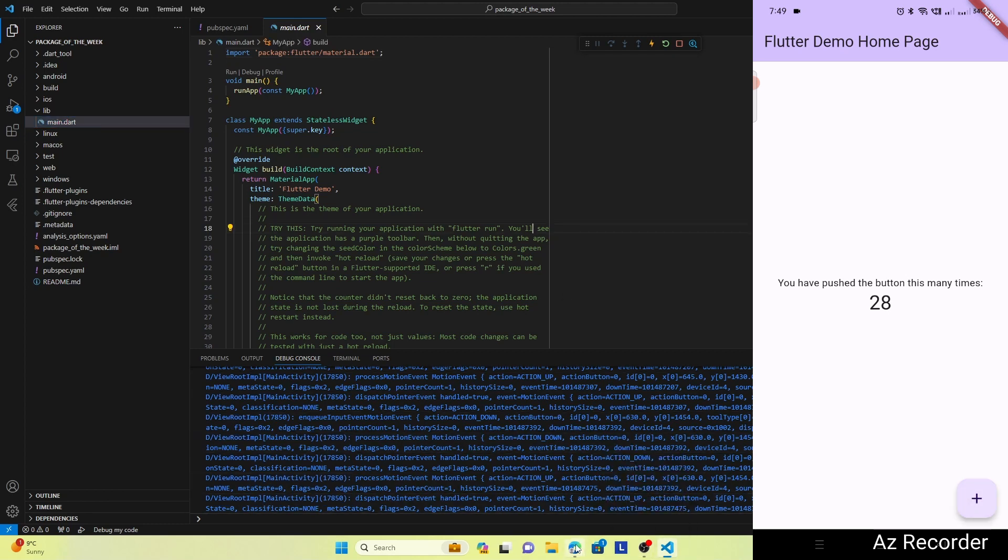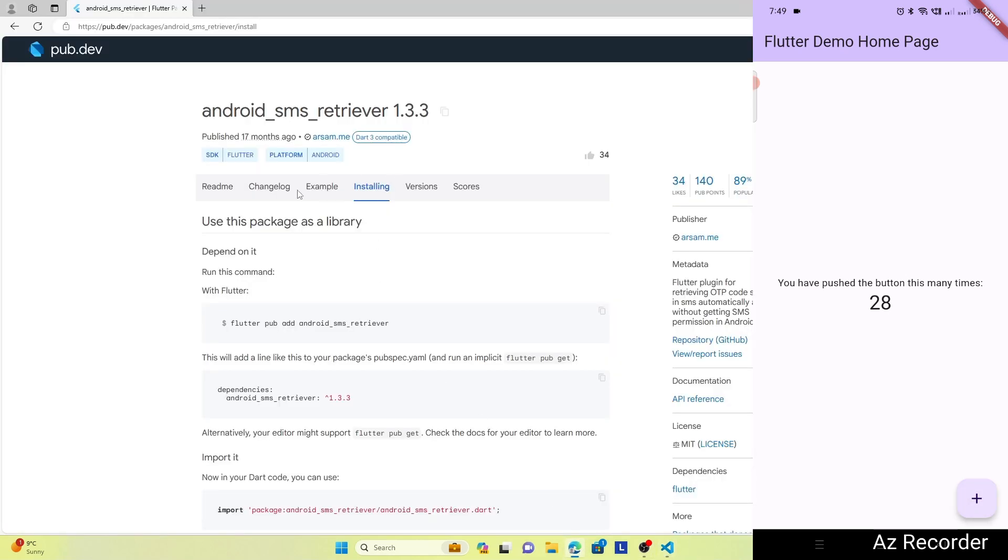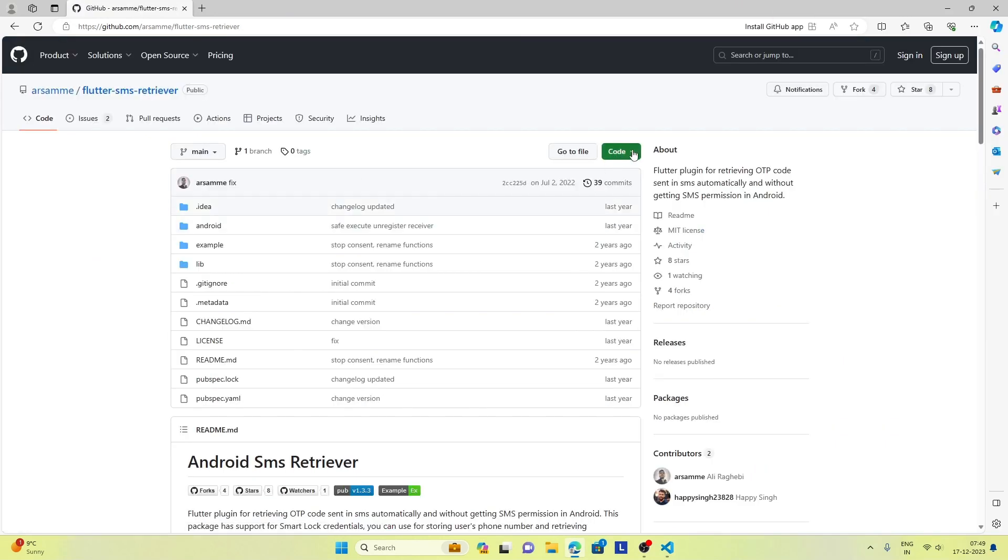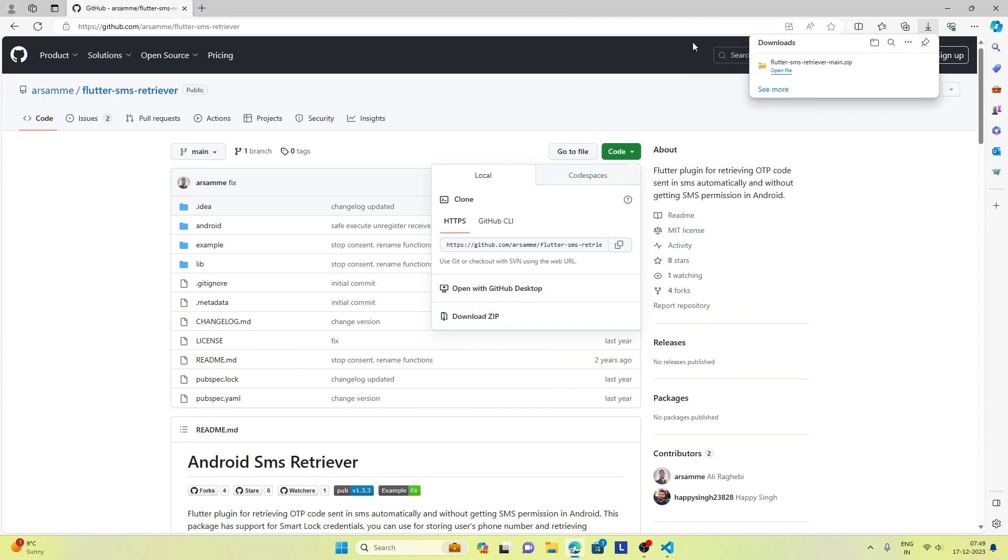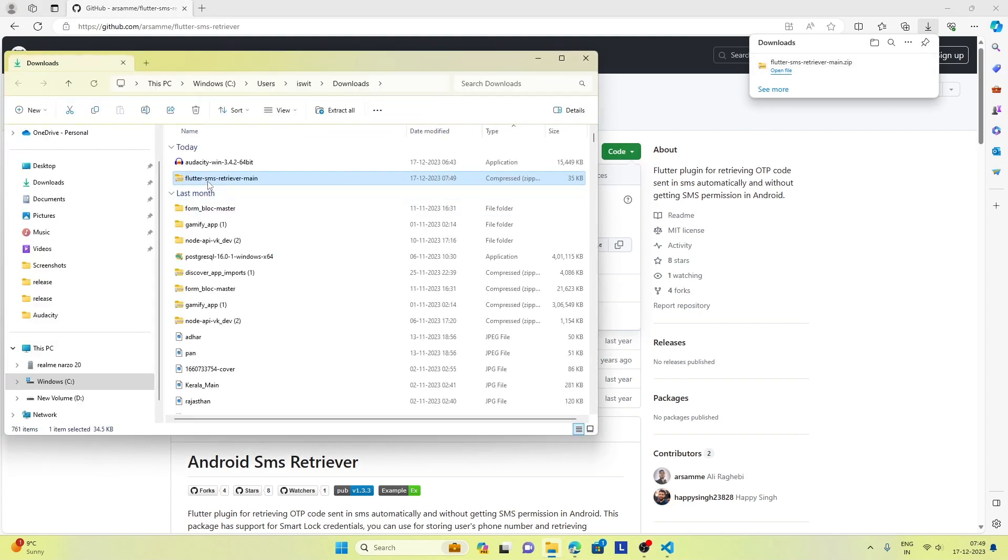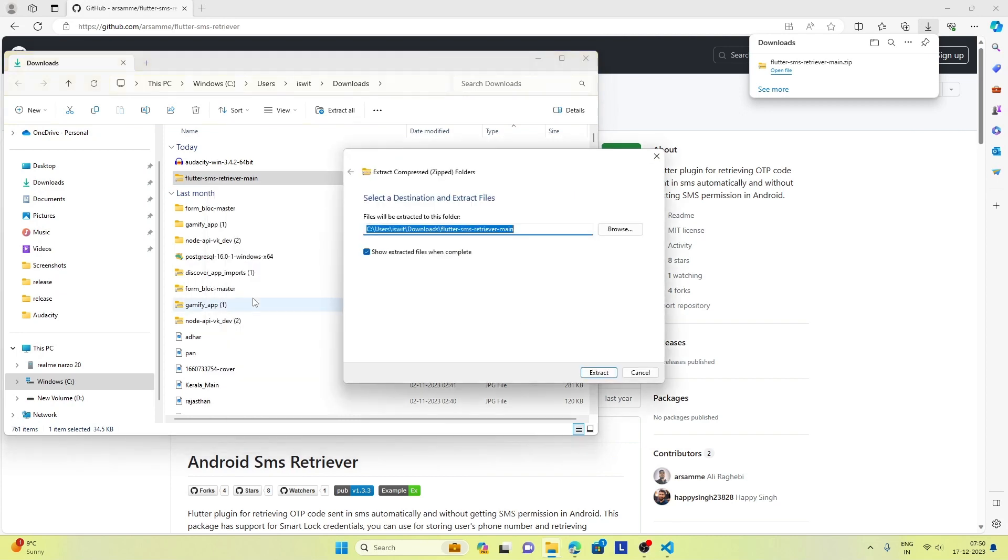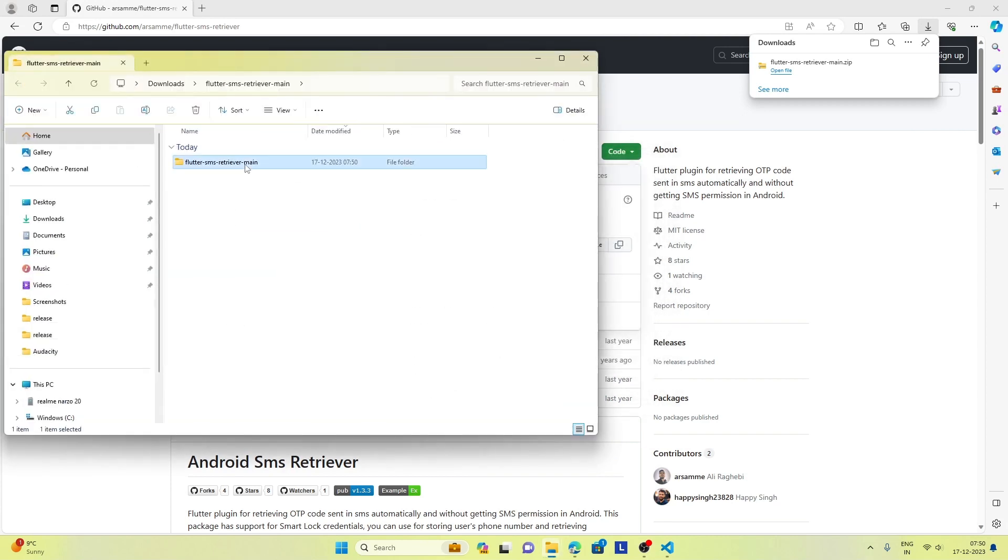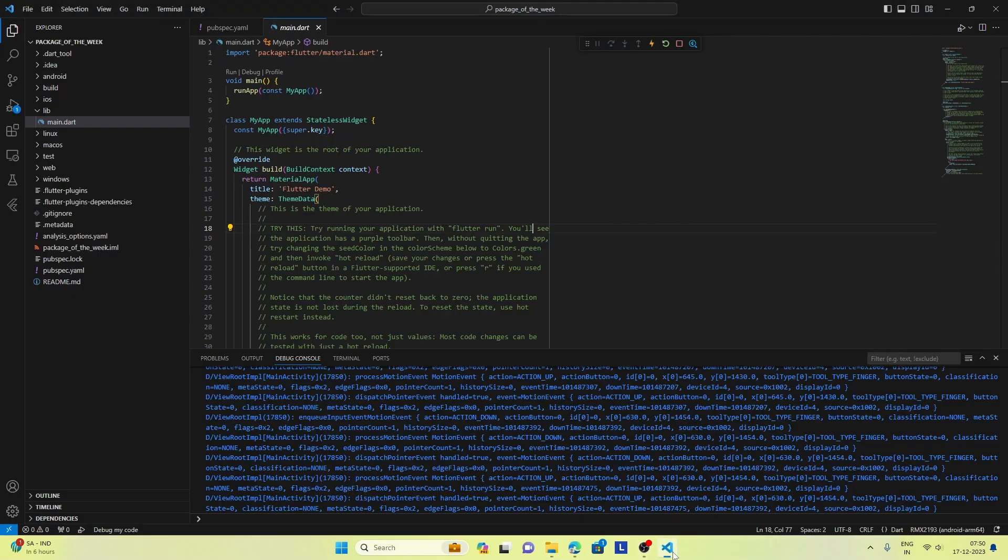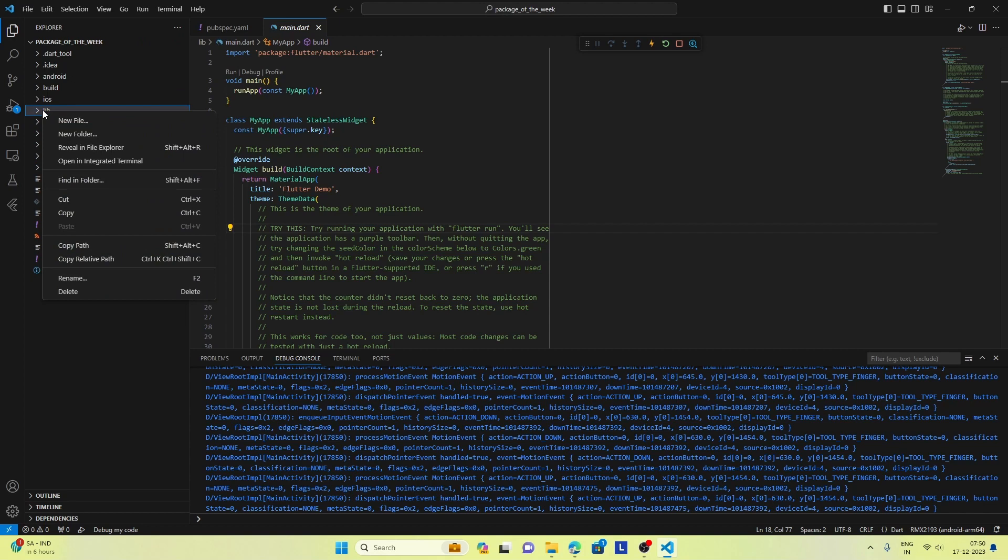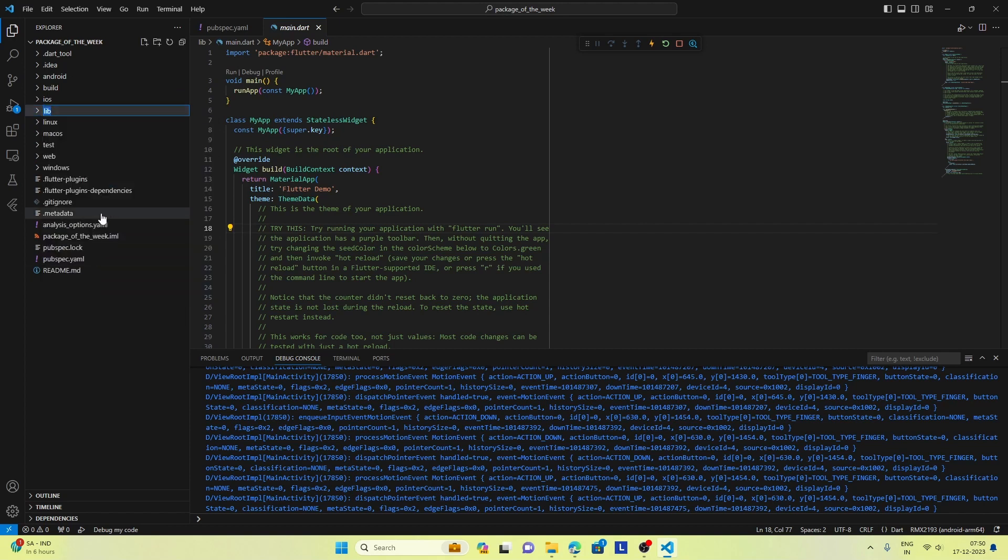And now we will go ahead and download this repository. We will unzip this repository and I will replace it with the current lib directory.